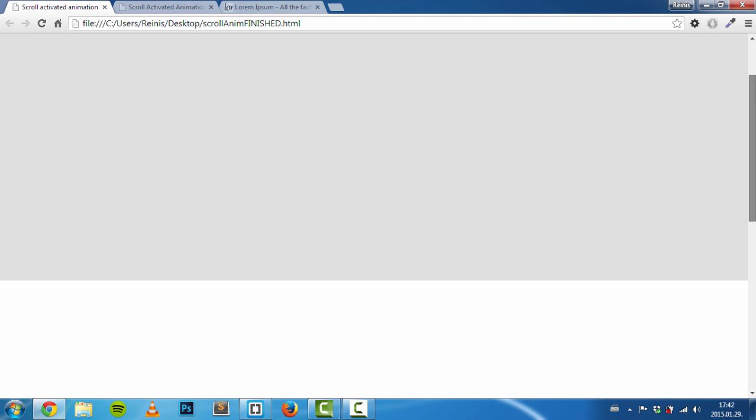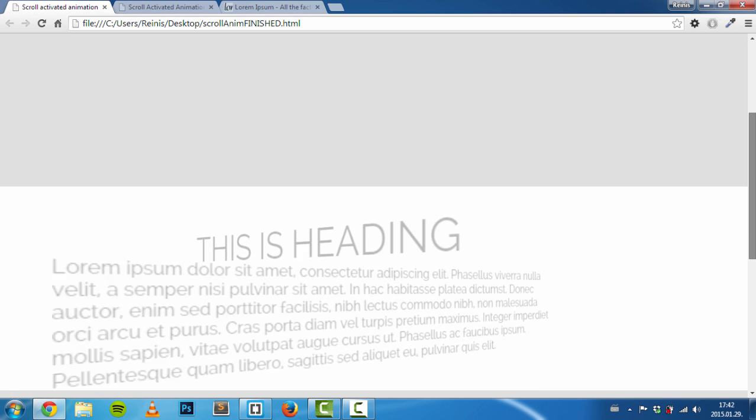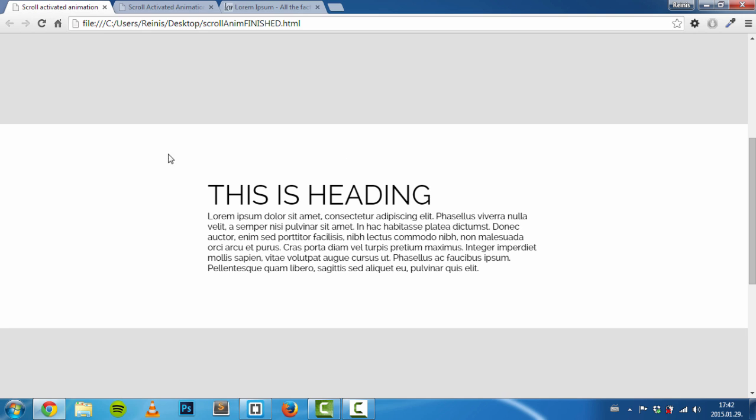Let me refresh the web page and show it to you one more time. Yeah, as you can see, beautiful.